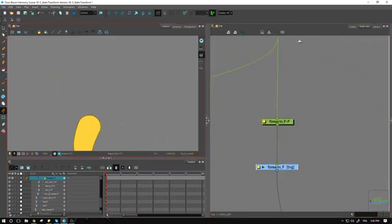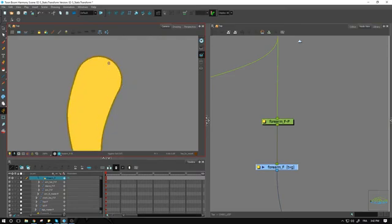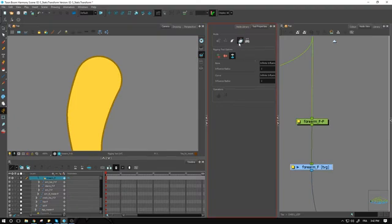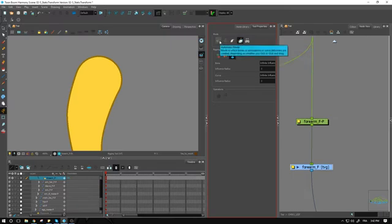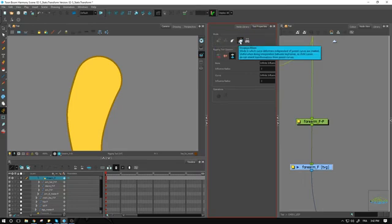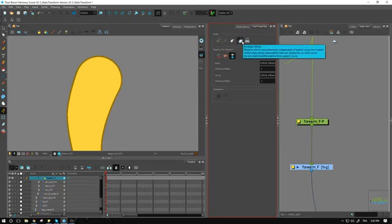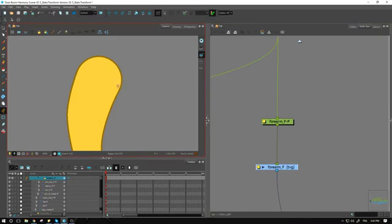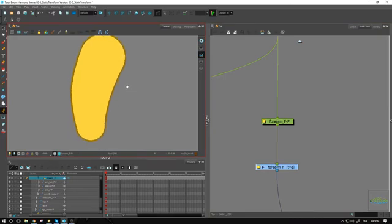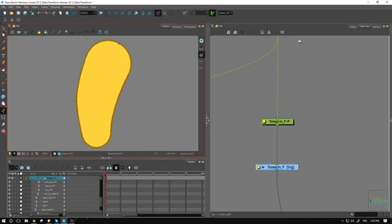We want to apply our envelope, so let's make sure inside our tool properties that we've selected envelope mode. This is a common mistake people make — they'll start creating their envelope using the automatic mode. You really need to be inside envelope mode in order to set it up as an envelope. Closing that up, we'll come back if we need to change it.